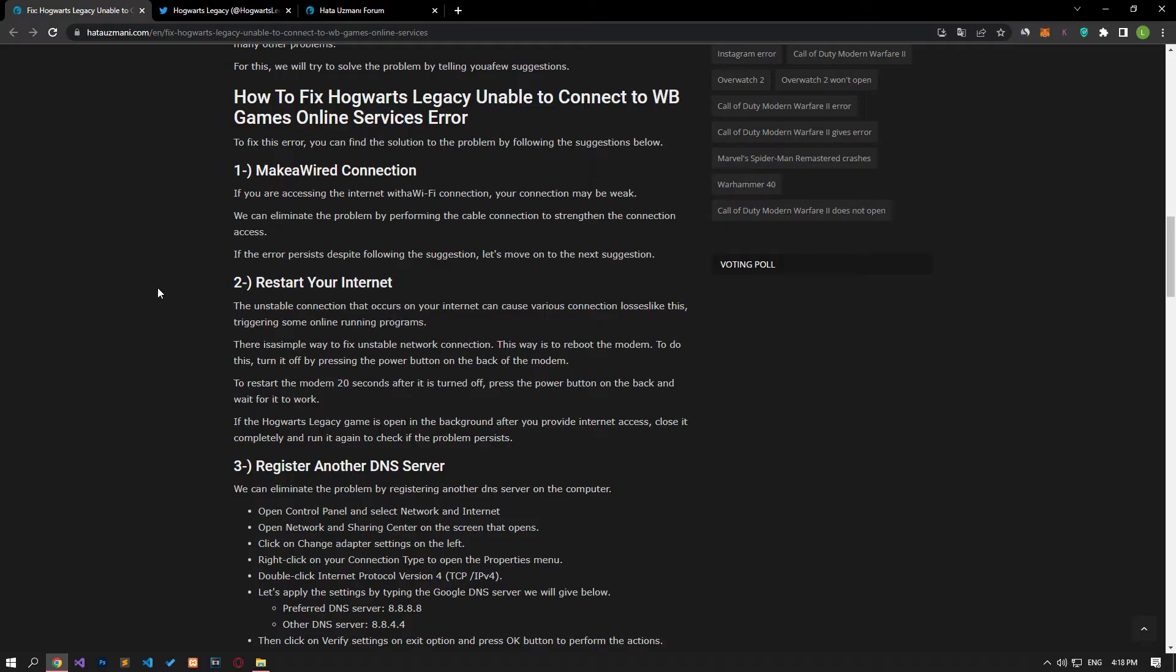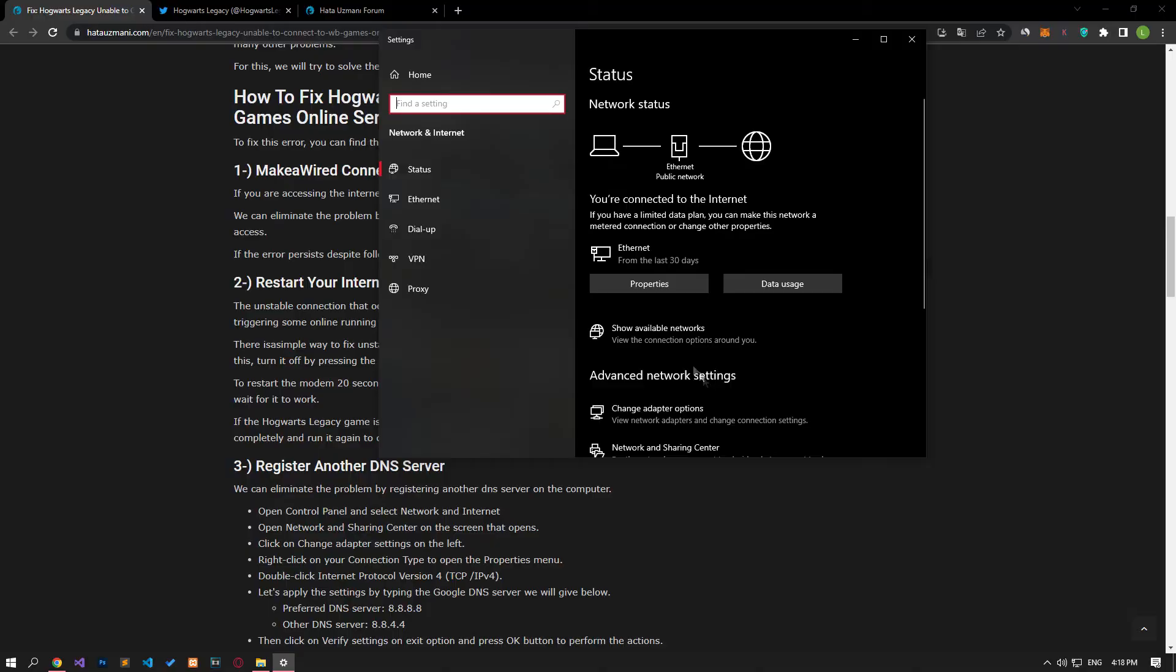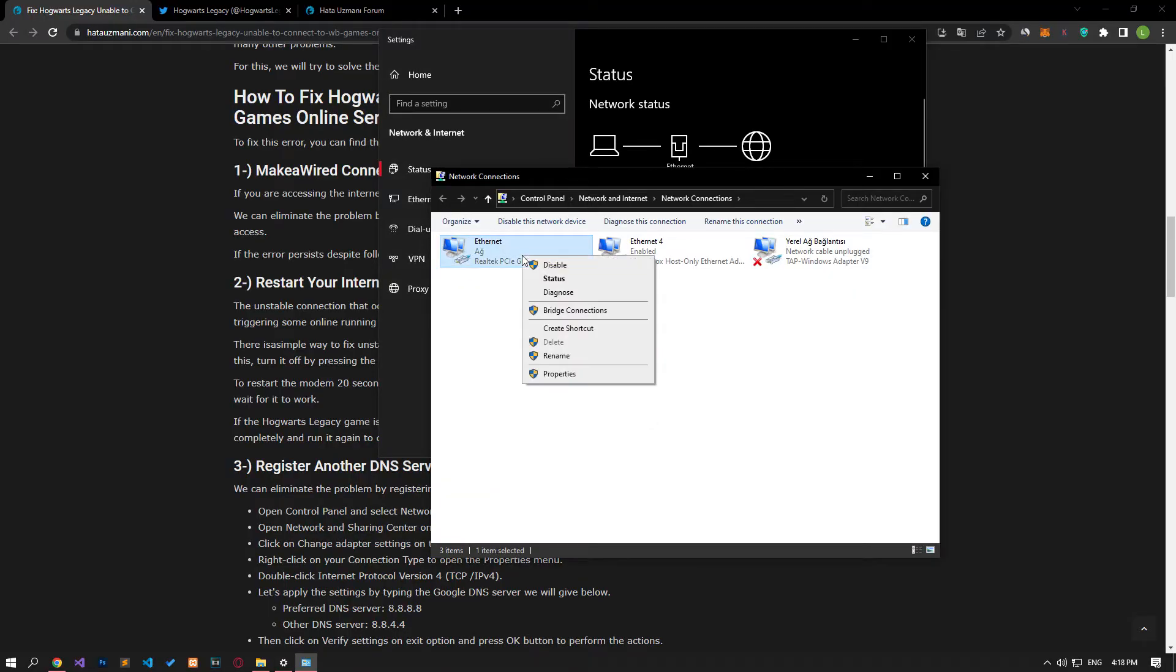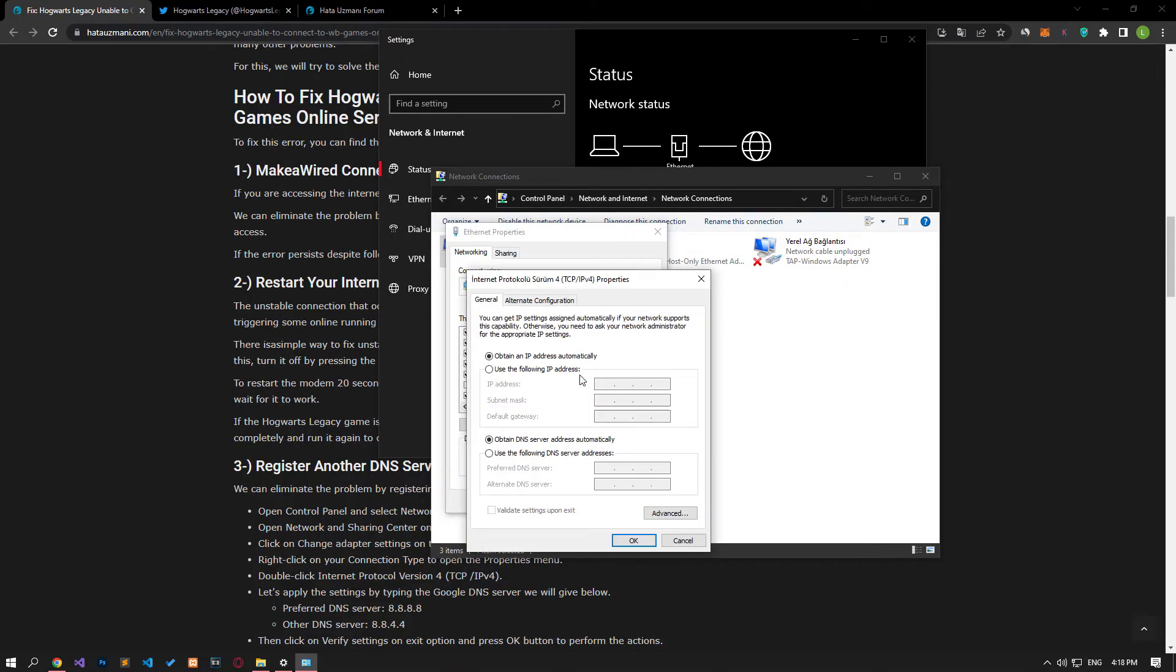Right-click on the internet icon in the lower right corner and select open network and internet settings. Click on the change adapter options on the screen that opens. After this, right-click on the Ethernet option and access the properties menu. Double-click on the Internet Protocol Version 4 option in the properties menu and save by applying the setting shown in the video.